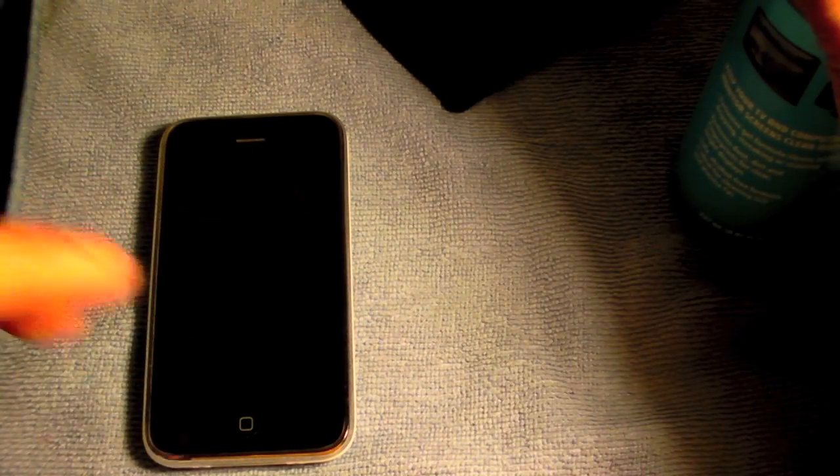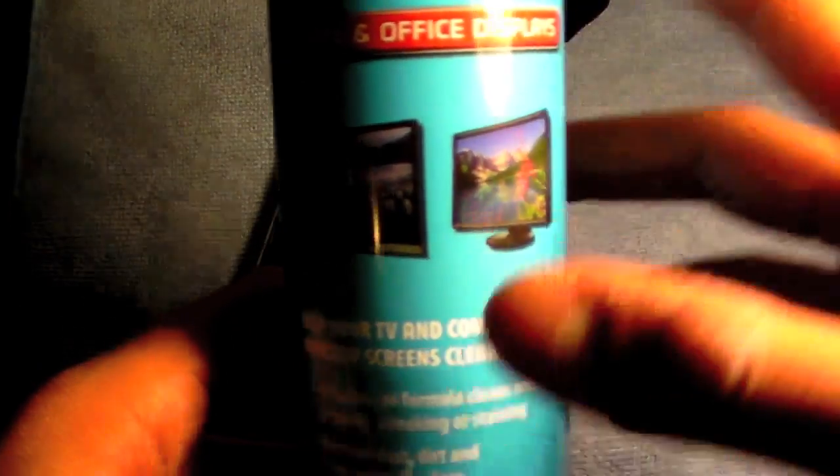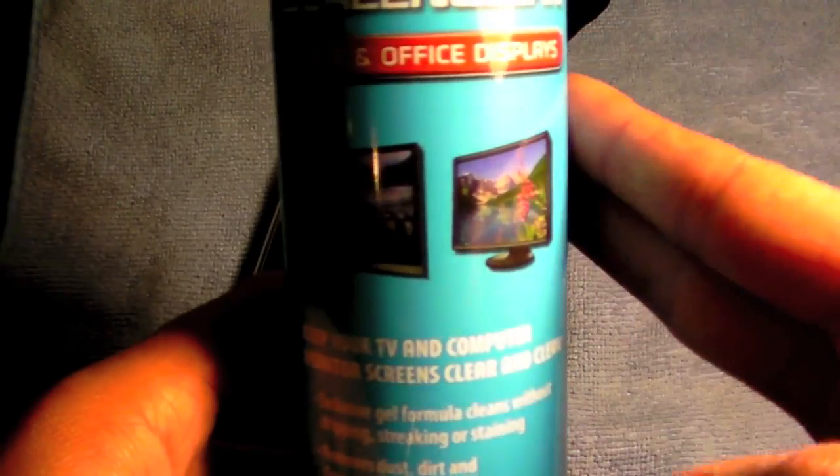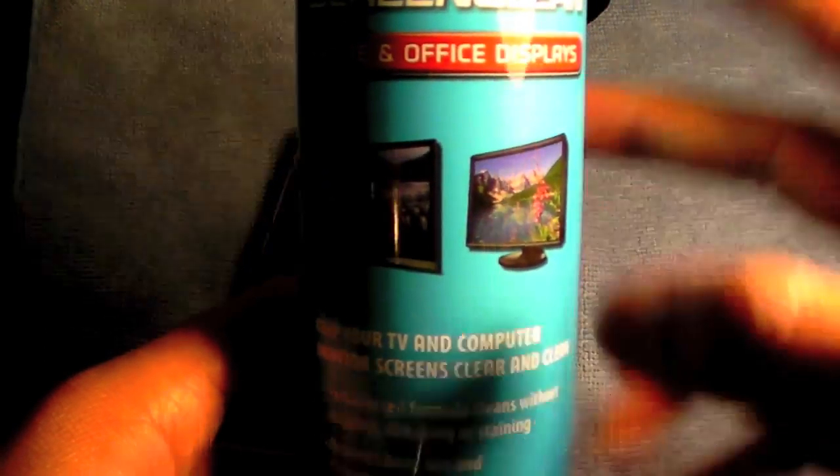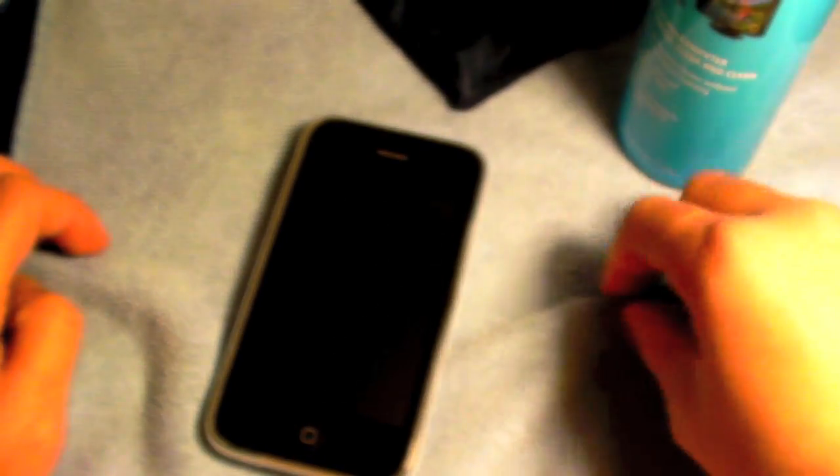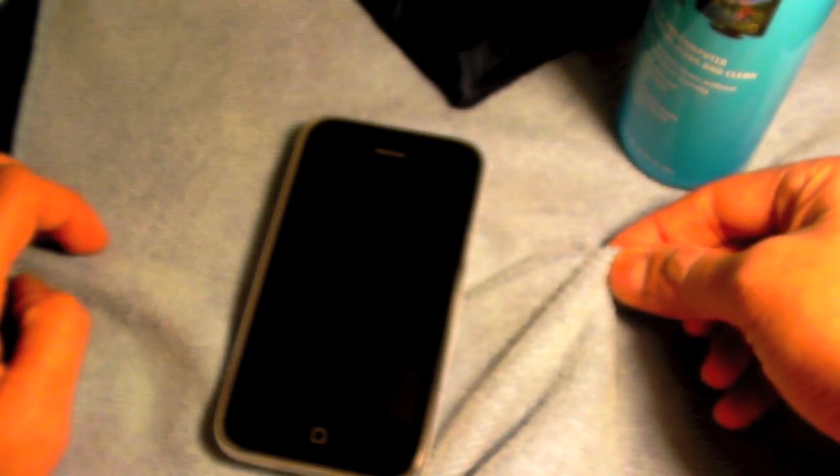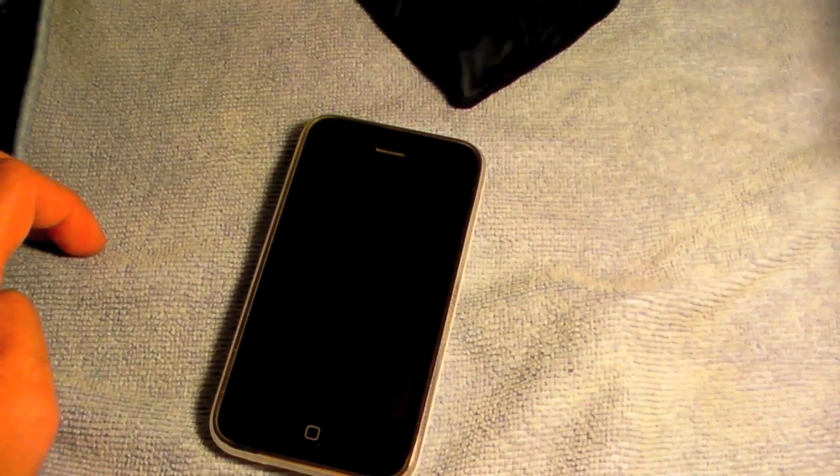You see smudges on your screen. You can even spray this on your screen. It's safe. Or if you want to be more safe, you can actually spray this to the microfiber cloth included and then wipe your screen off. This works great.